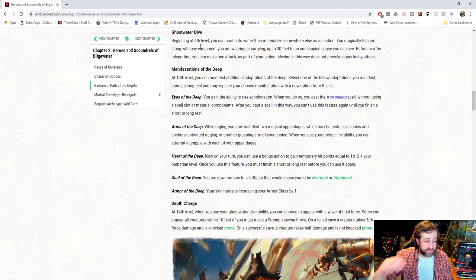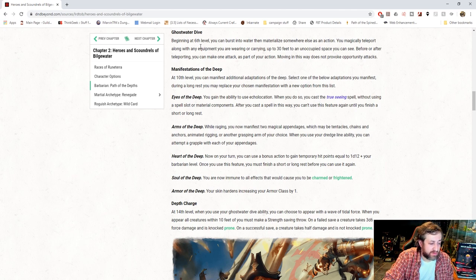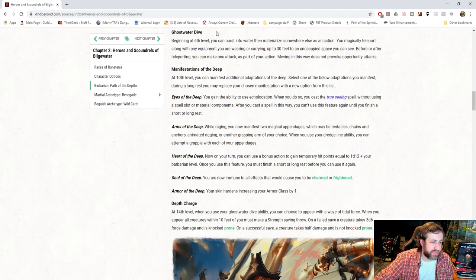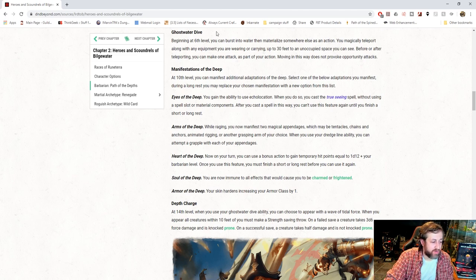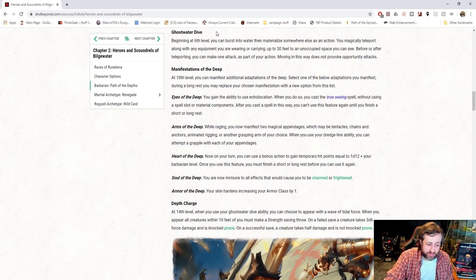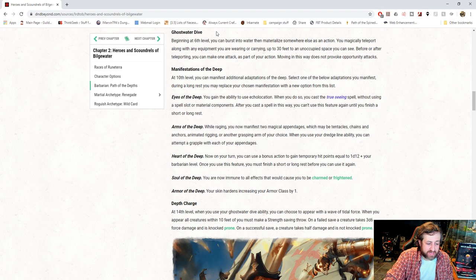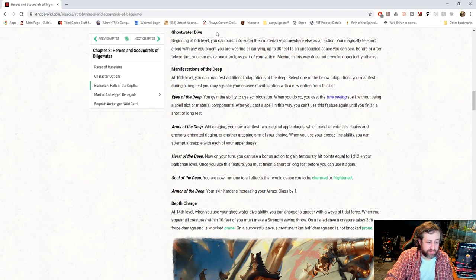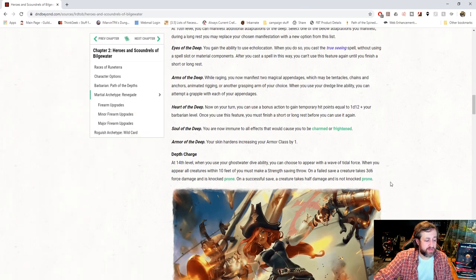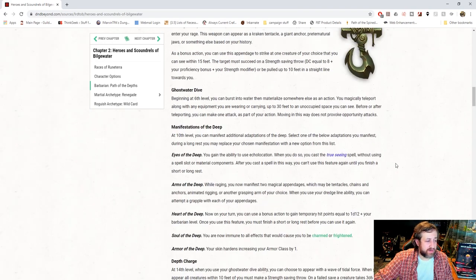And lastly, you get Depth Charge at level 14. When you use your Ghostwater Dive ability, that's your teleportation, when you appear, all creatures within 10 feet of you must make a Strength saving throw. None of your choice, just all creatures. On a failed save, a creature takes 3d6 Force Damage and is knocked prone. On a successful save, they take half damage and they're not knocked prone.